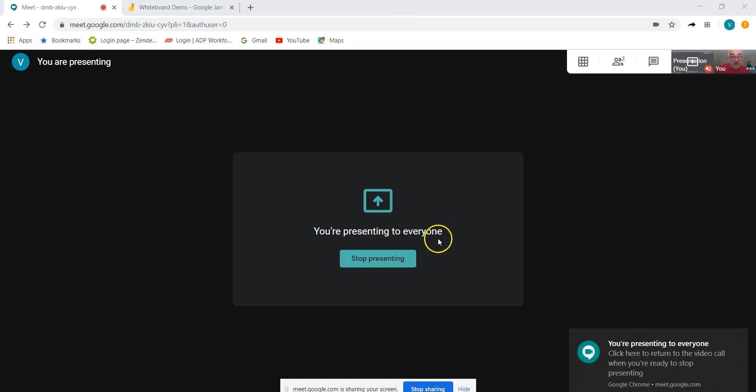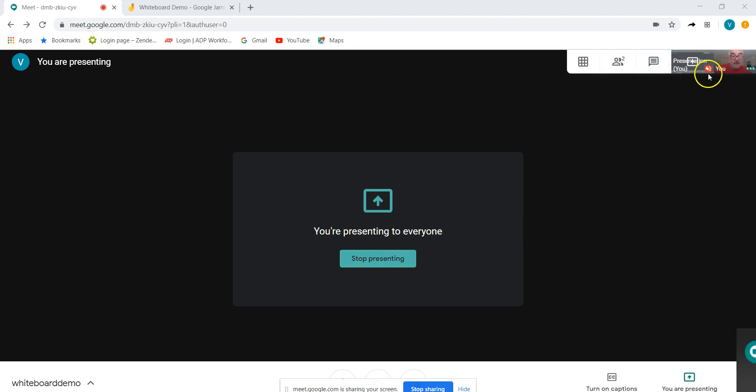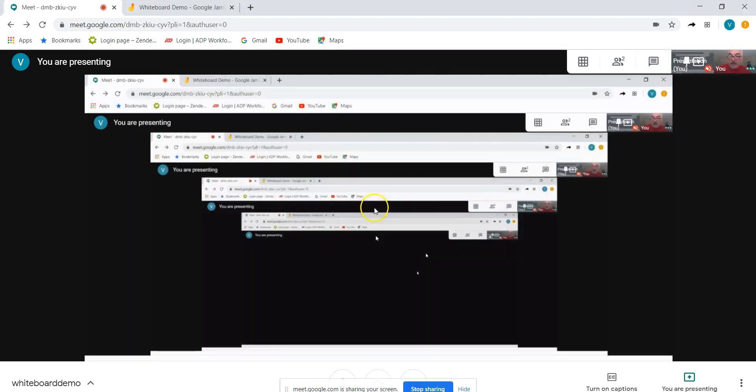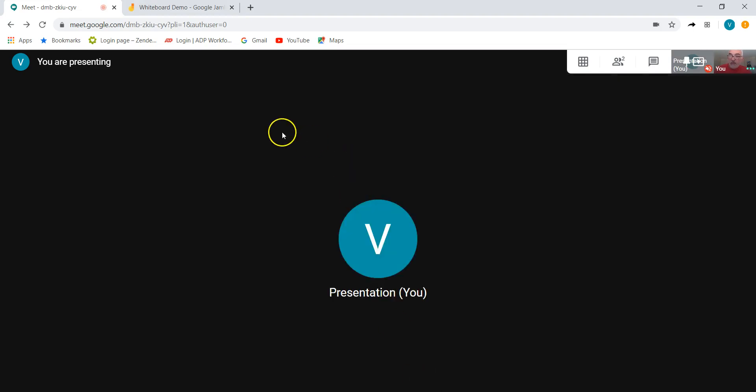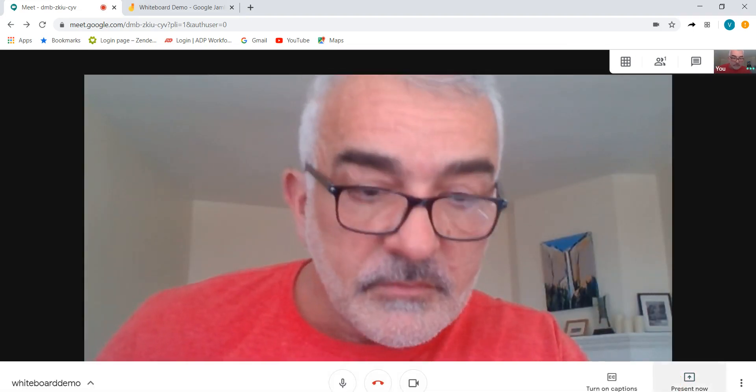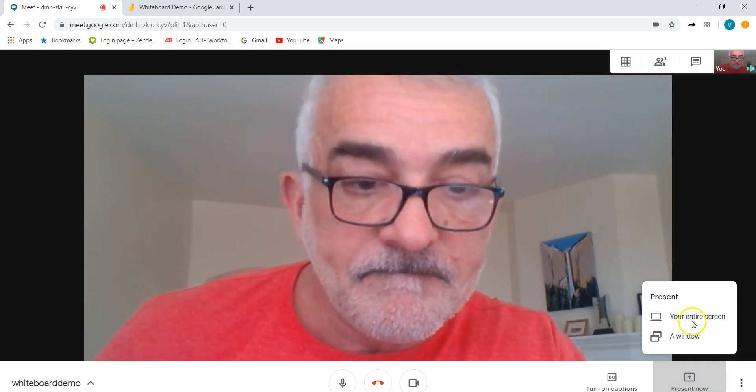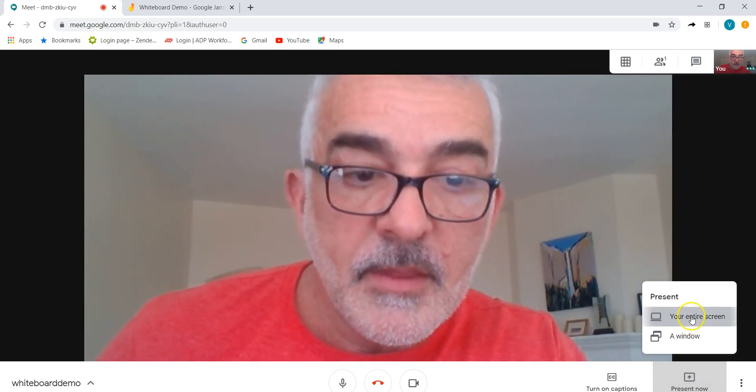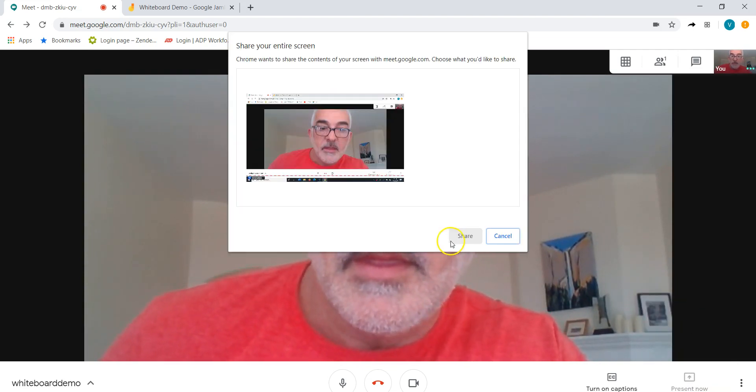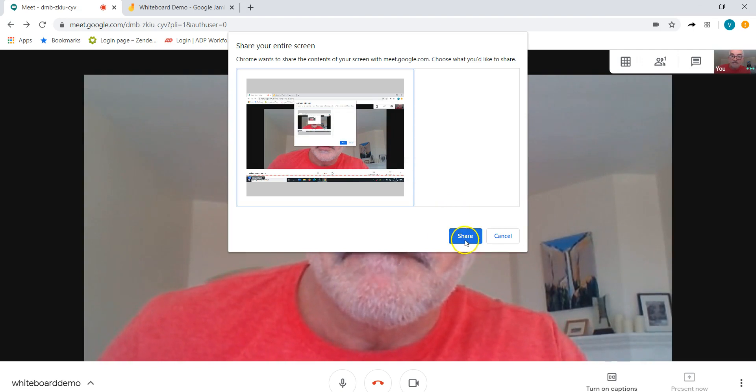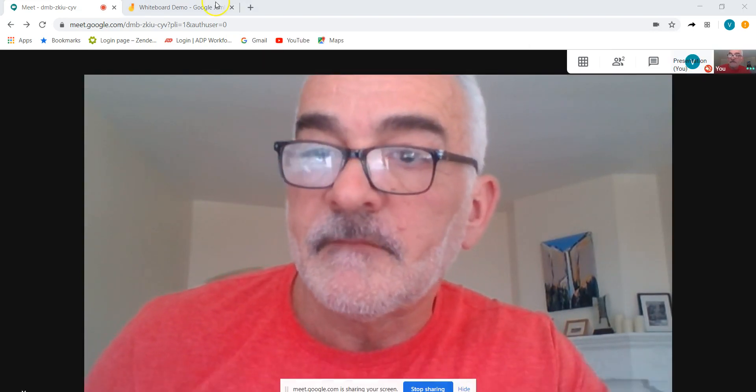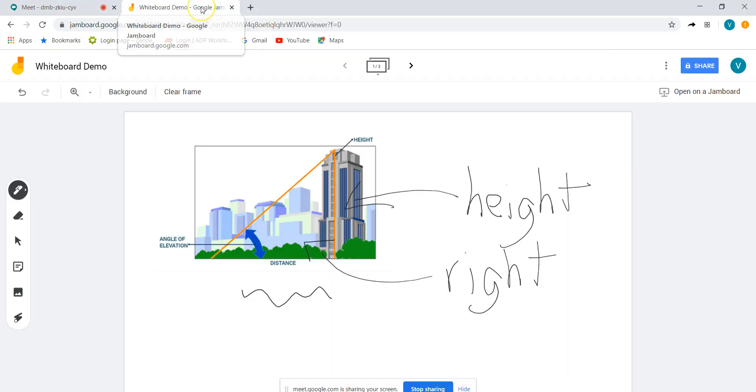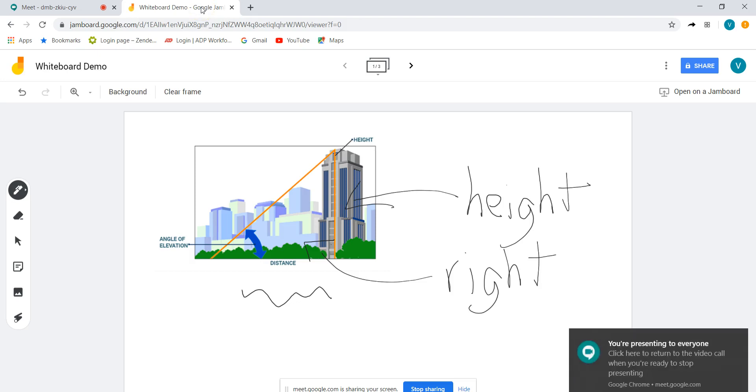Everybody now who is in the Google meet will be able to see what's going on. I don't know why that happened. Hold on, let's try this again. Let's do it present now one more time. Choose it, share it, and then click back to your whiteboard.